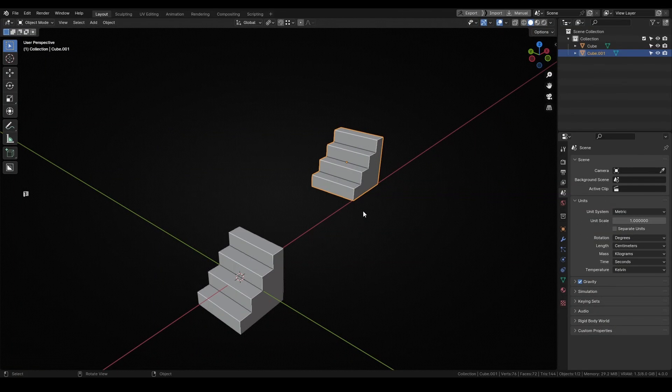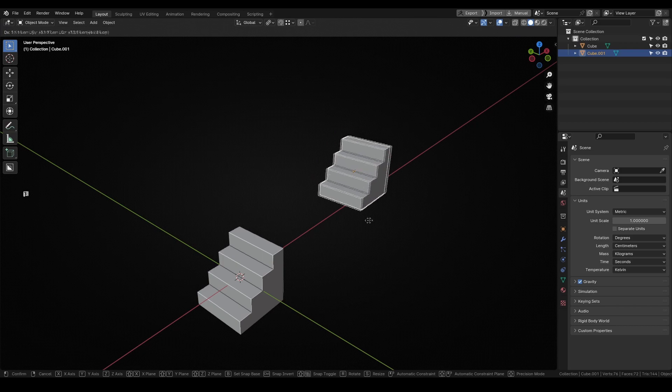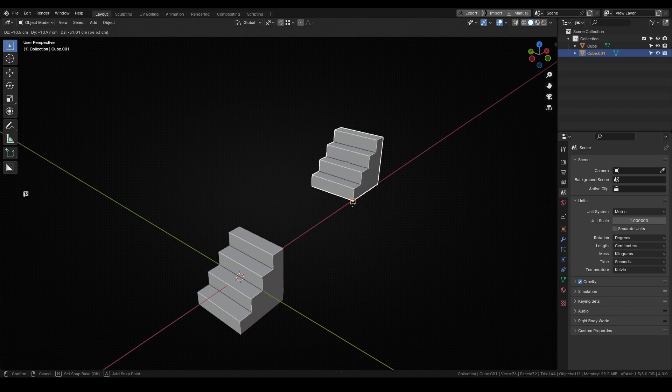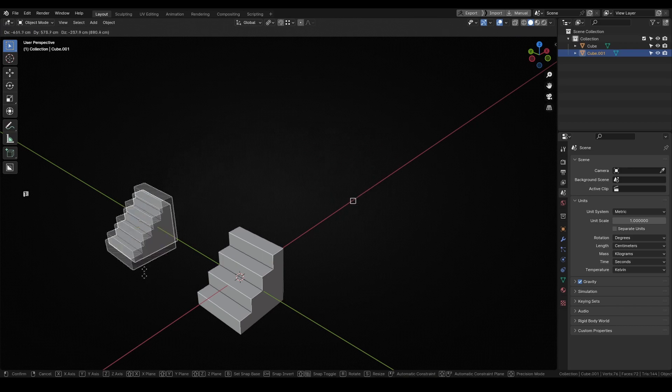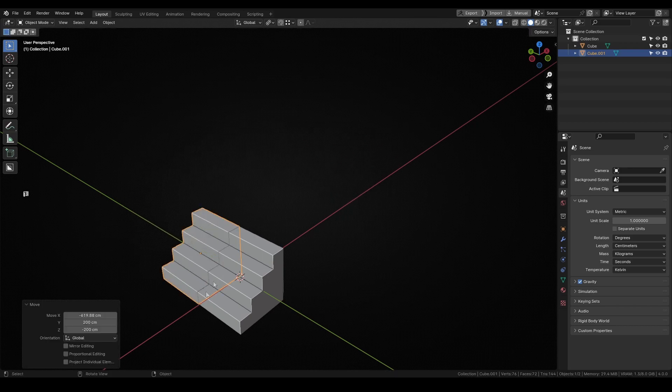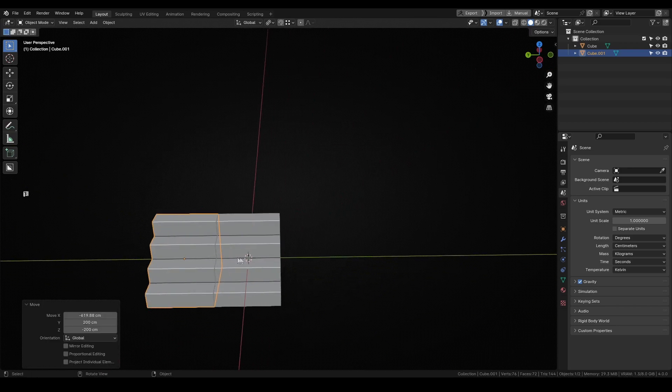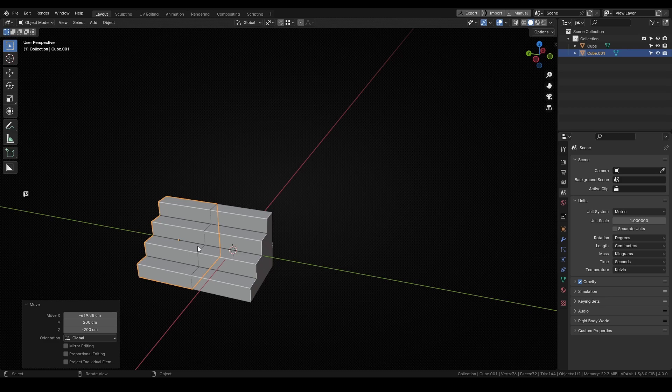The last thing I notice about the snap base tool is that it doesn't save the information, so every time I want to use it, I have to select the snap base point again.